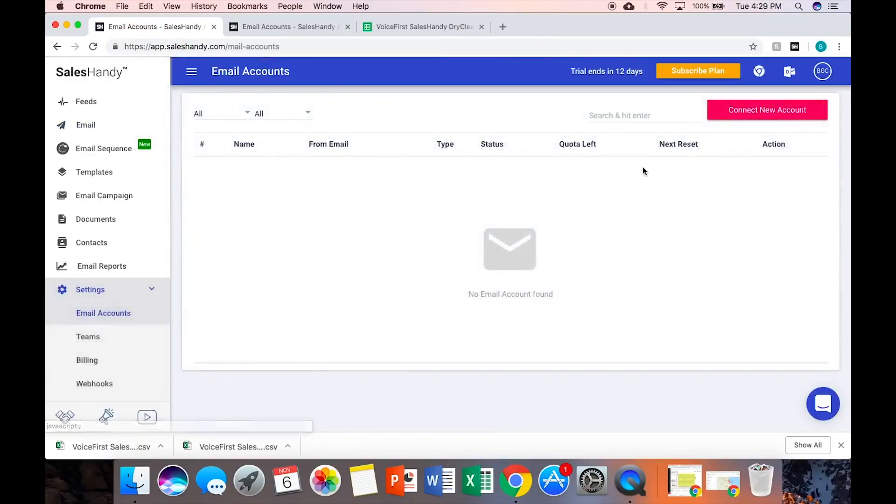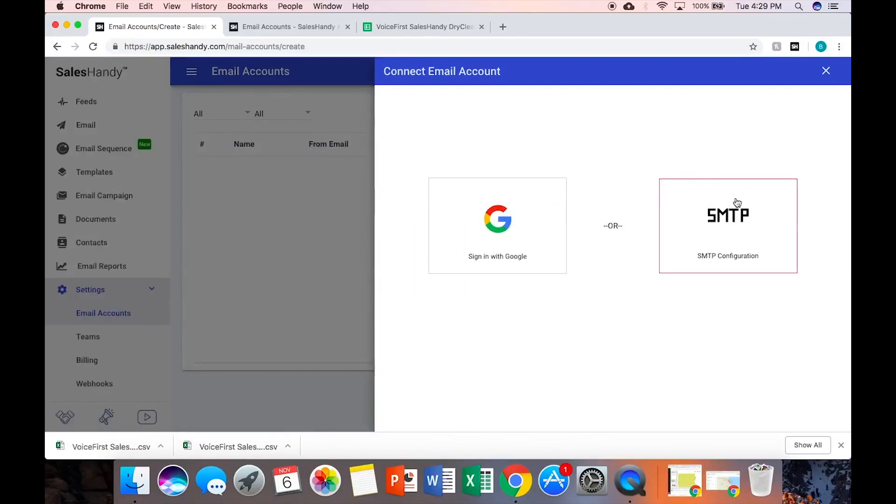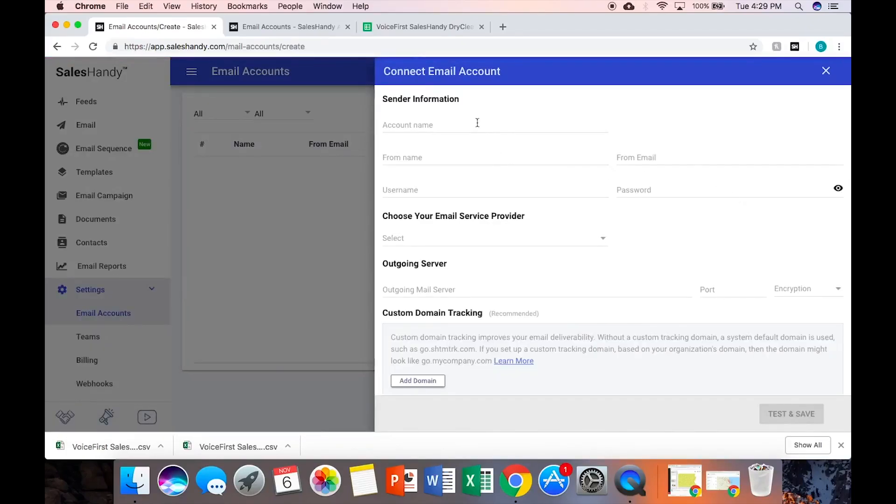Then scroll down. Select the email account that you want to use in Email Accounts, which is in Settings. This account you put in here, it will say from that account. So you're actually hooking it in. So I'm going to say RJ Play Case.